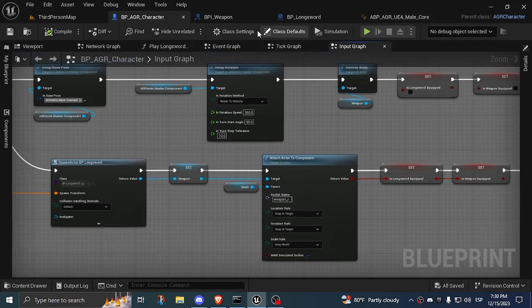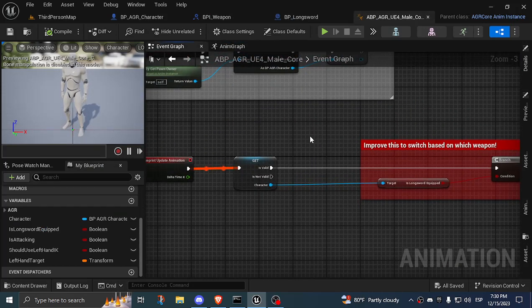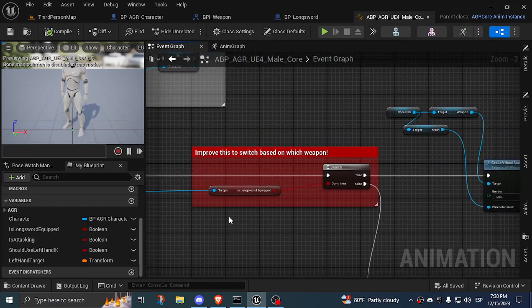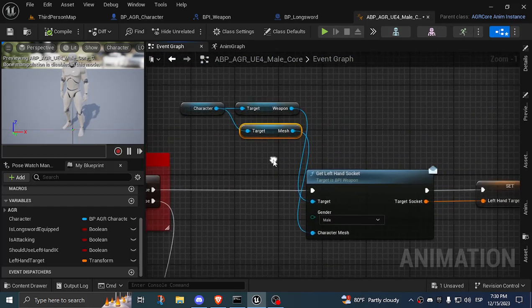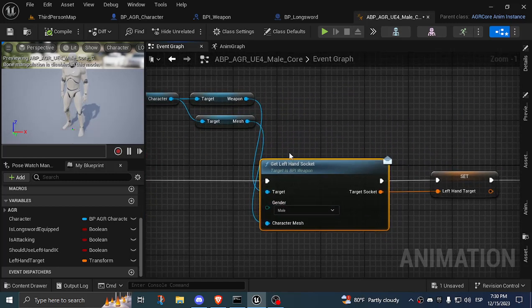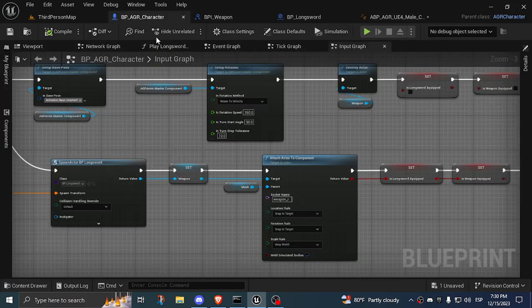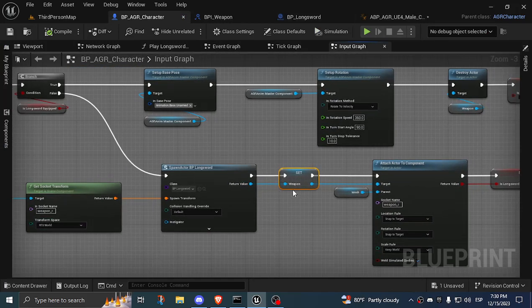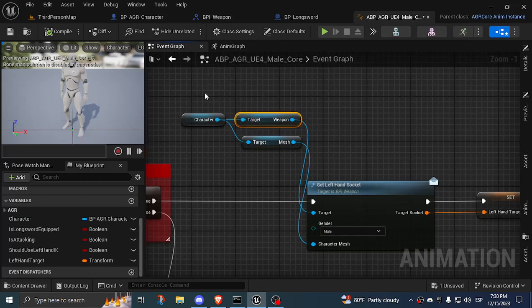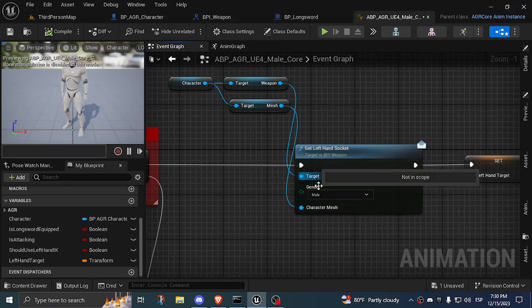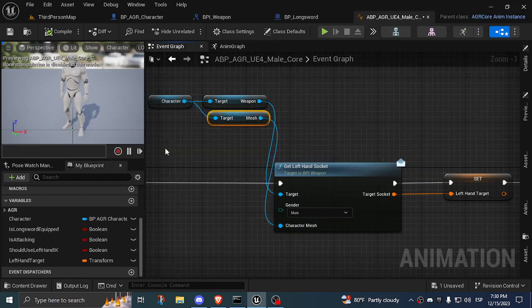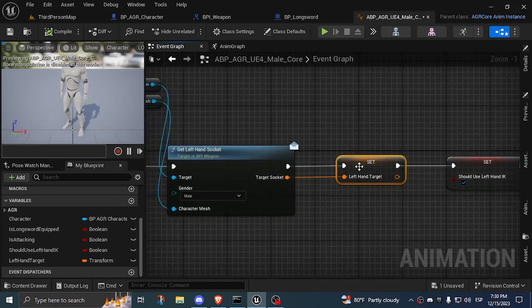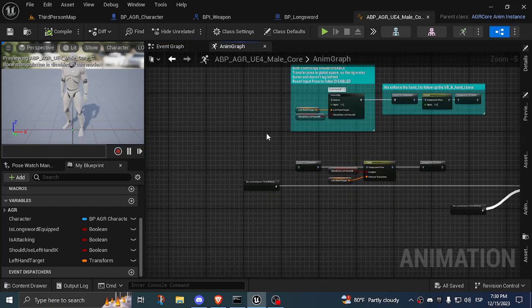On my animation blueprint, on my event graph, on the update animation, I get the character and I basically call this blueprint interface function on the weapon. I saved the weapon that is attached to the player on a variable because I call it here. On my character, I call the weapon and I call this function get left hand socket that receives gender, in this case I just put in male, and a character mesh, which is the actual mesh of my character. It returns a socket and I just save this socket as the target. Everything is pretty much the same as before, but now...